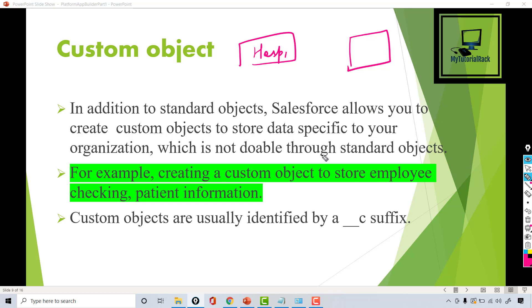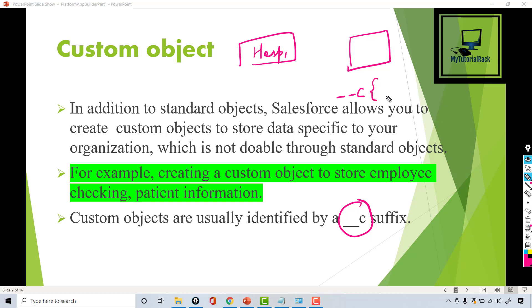Anytime you create a custom object, it will always end with the suffix __c (underscore underscore c). That basically tells you that it is a custom object you have created for your own purpose.